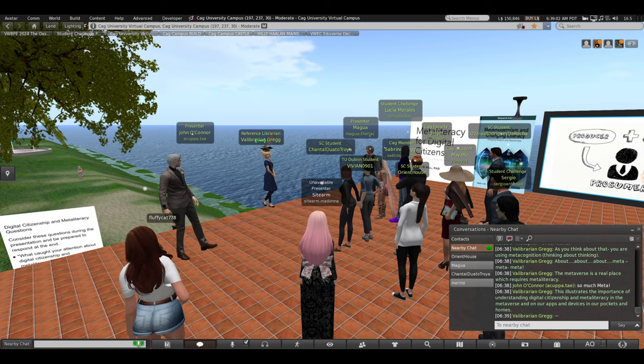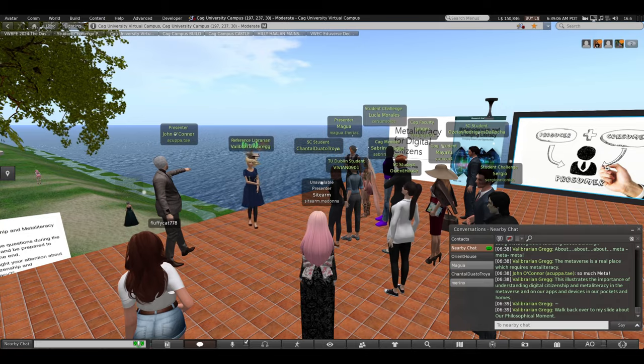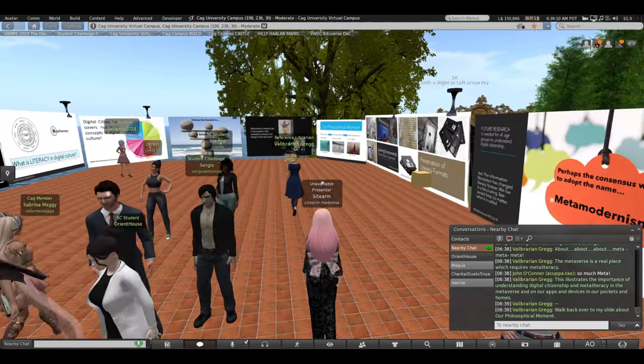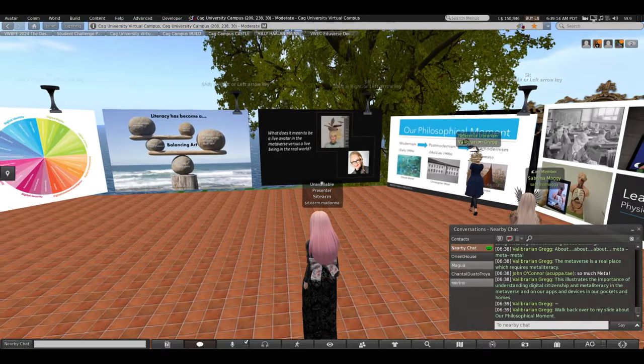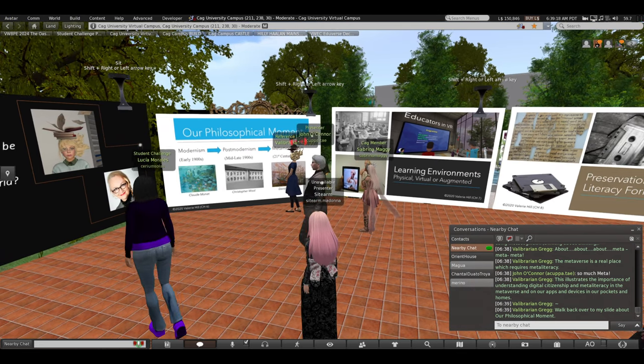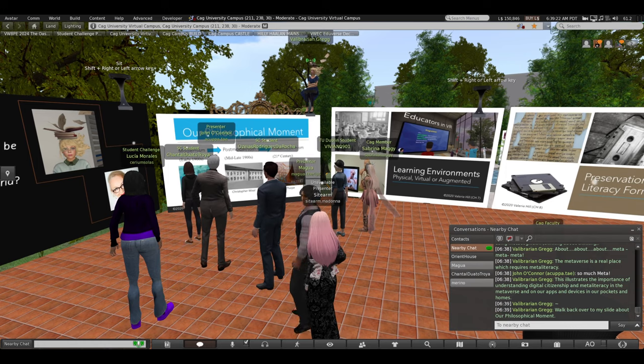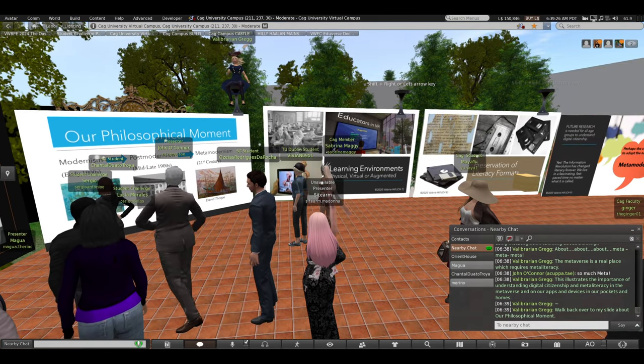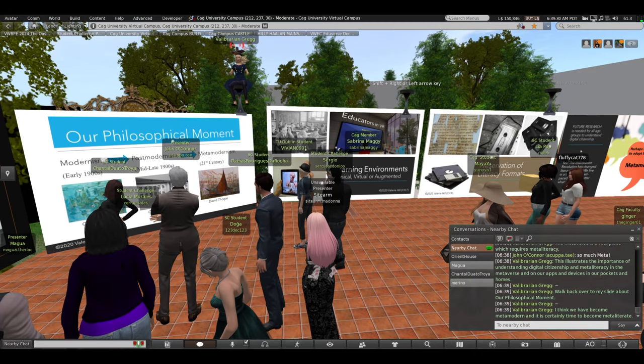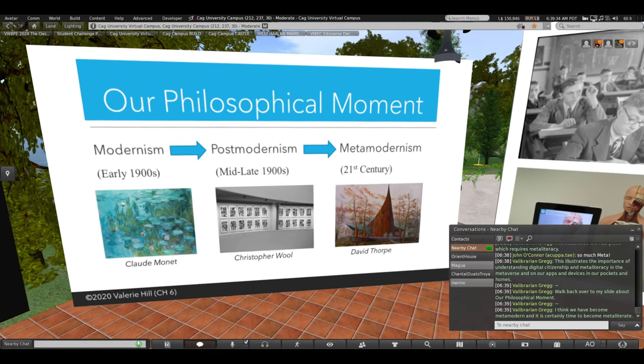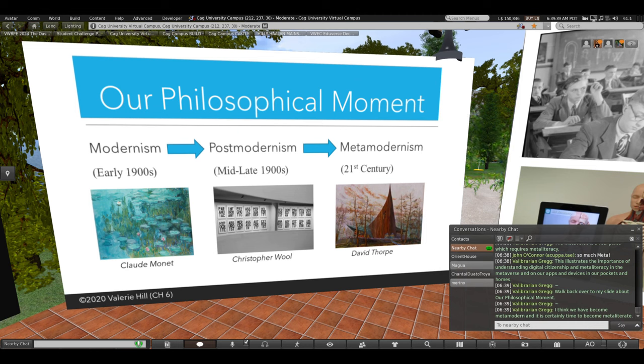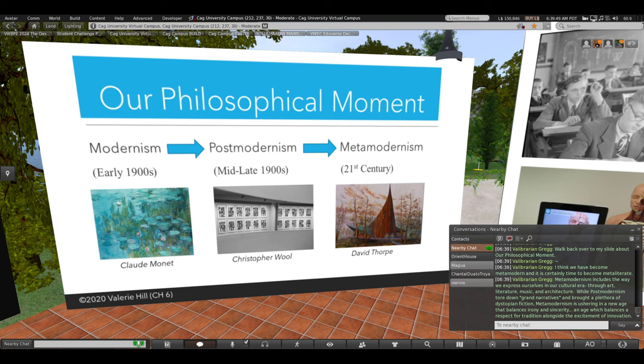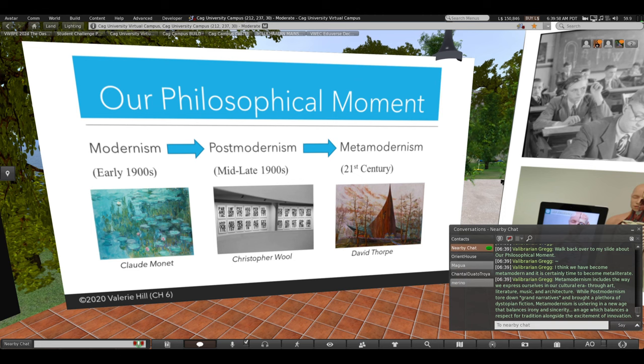So, I'm going to walk back over to my slide on our philosophical moment, meta modernism. You can zoom in on this slide. Some pictures that correspond with what meta modernism is all about. I think we have become meta modern. And it's certainly time to become meta literate. Meta modernism includes the way we express ourselves in our cultural era. Look at the pictures of art. We express ourselves through art, literature, music, and architecture. Architecture in 3D, for example.